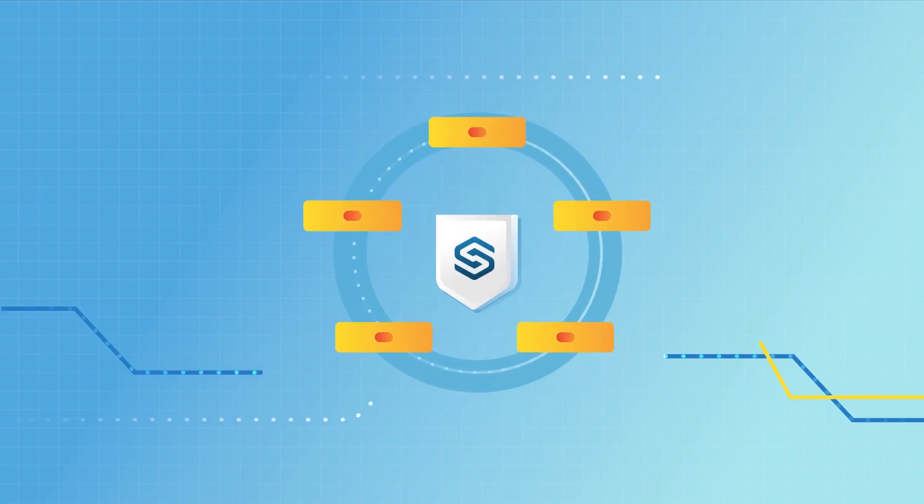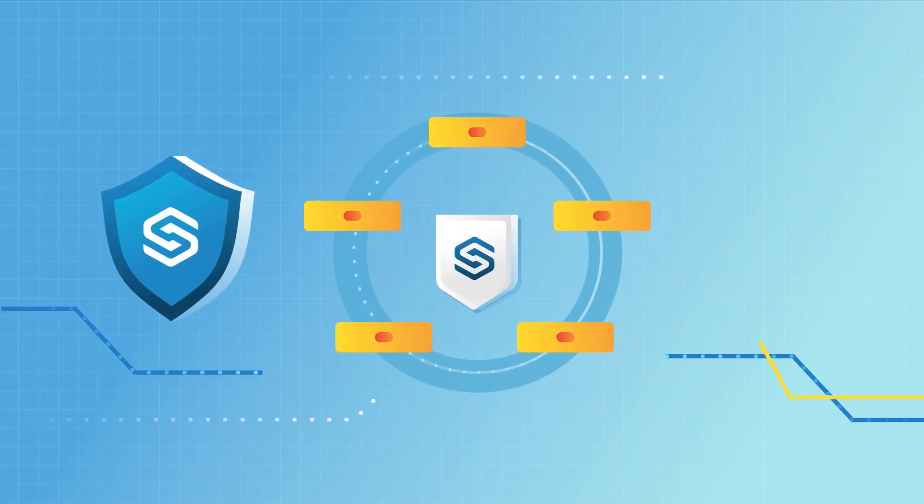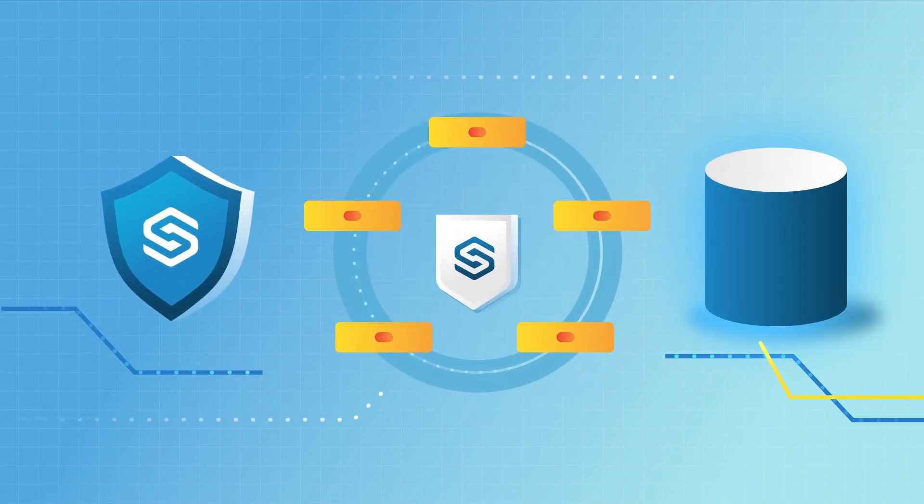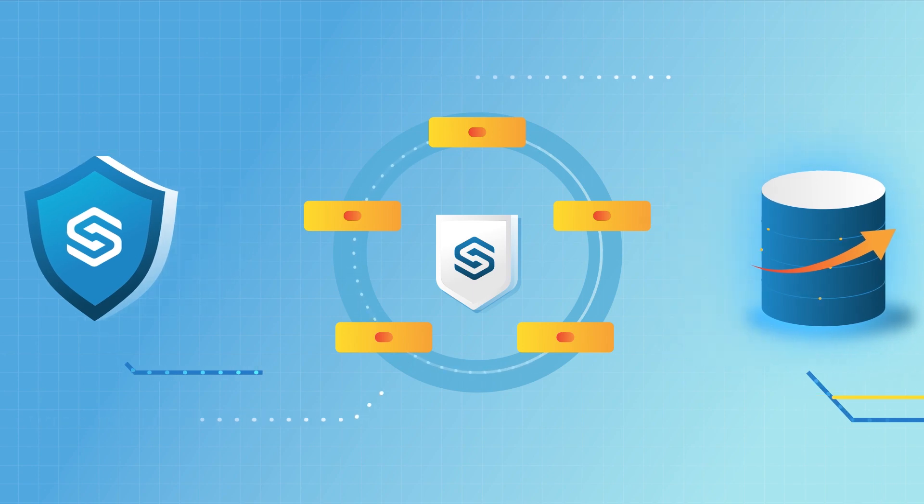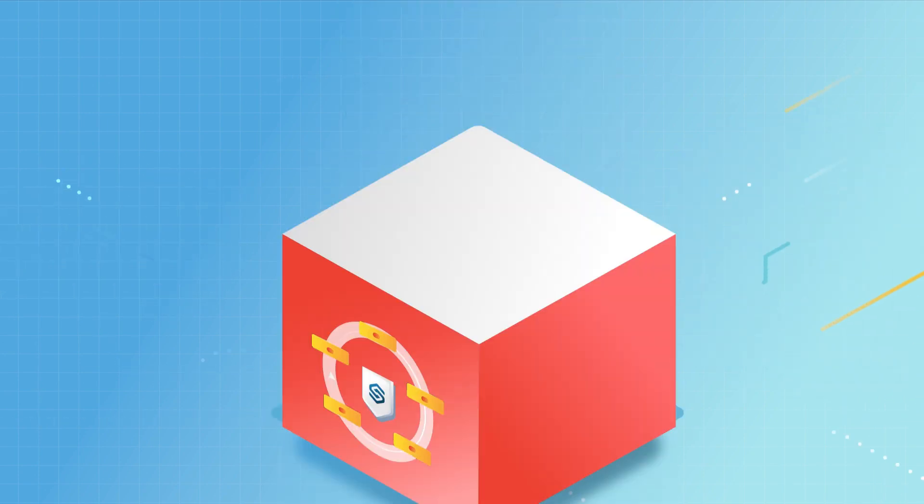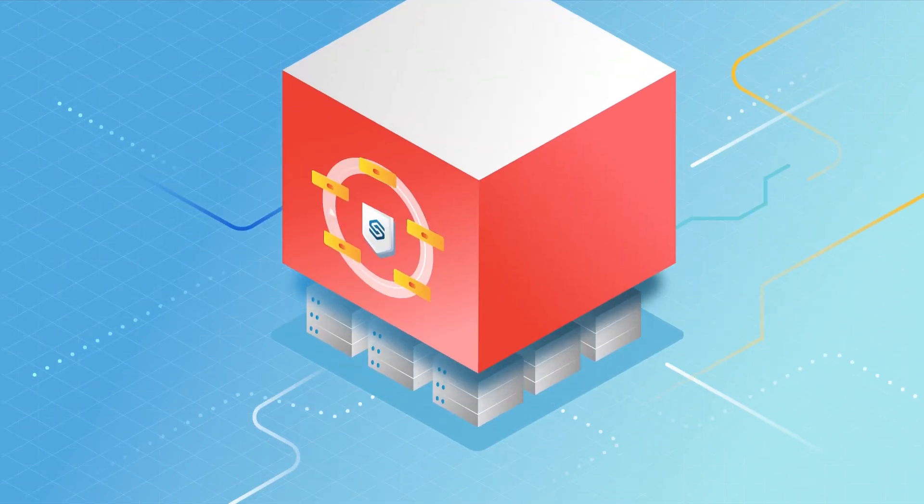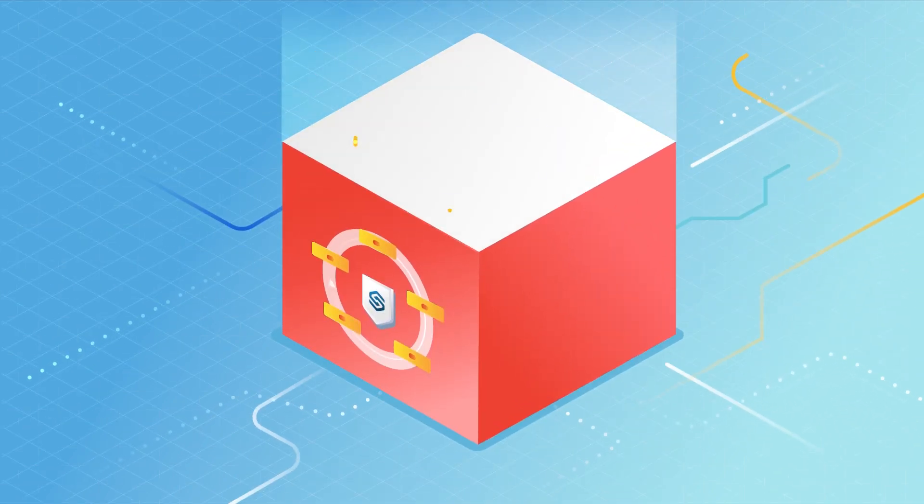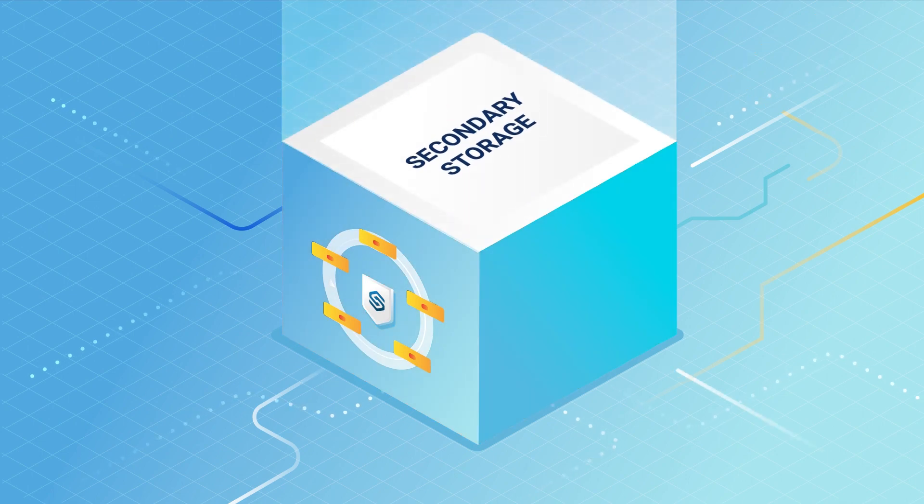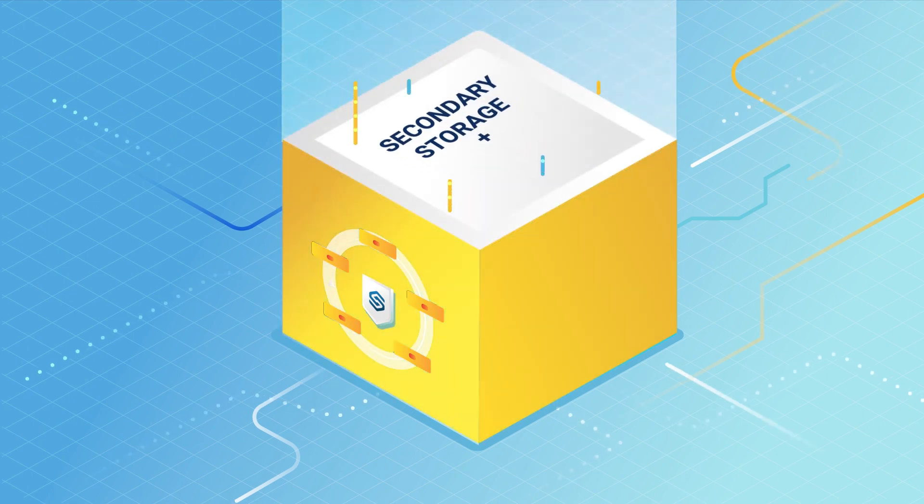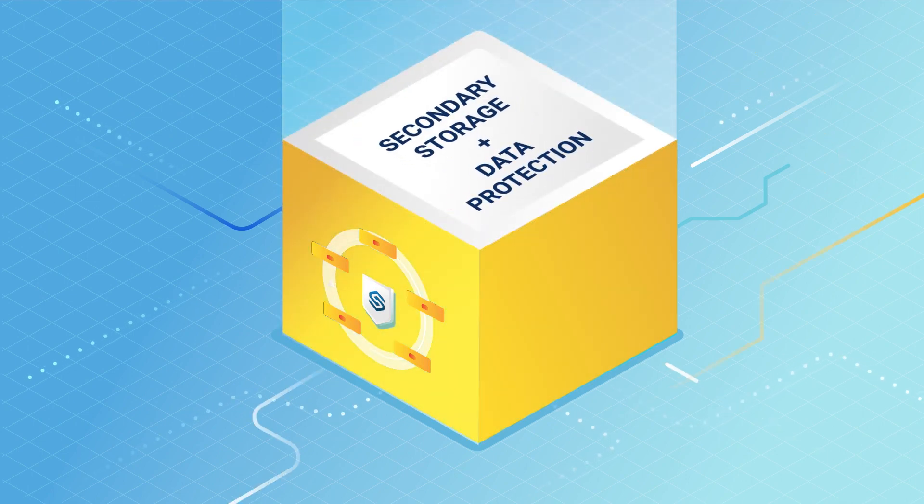OneSafe from StorageCraft is a converged data platform that unifies data protection and scale-out storage in a highly configurable way. It can be deployed as primary storage, secondary storage, or as converged secondary storage with data protection.